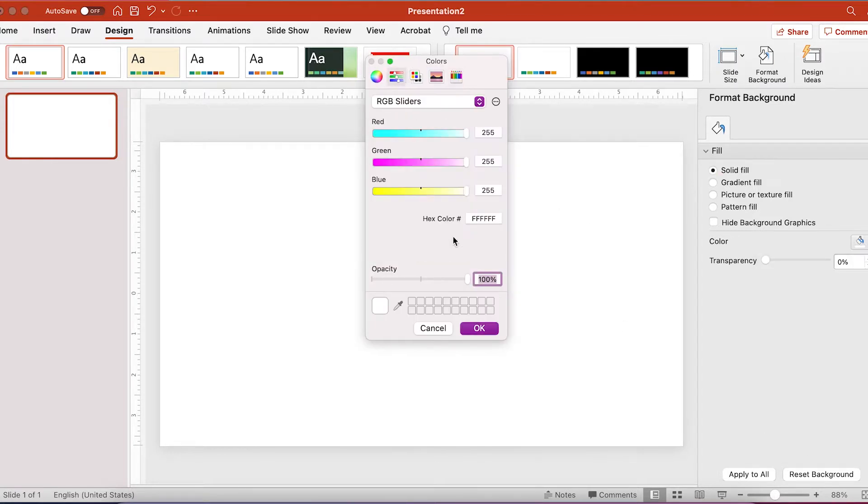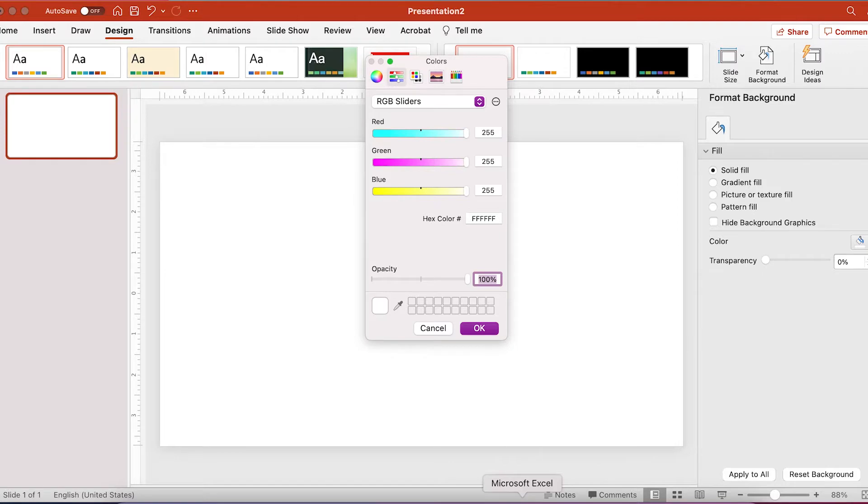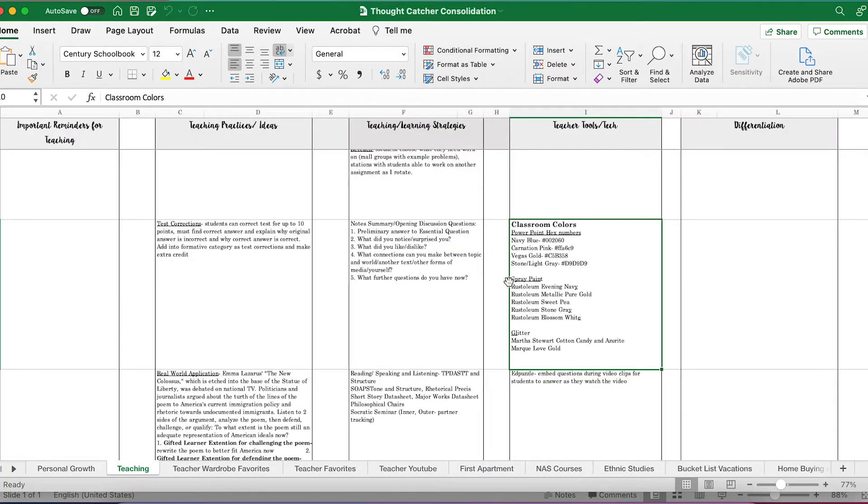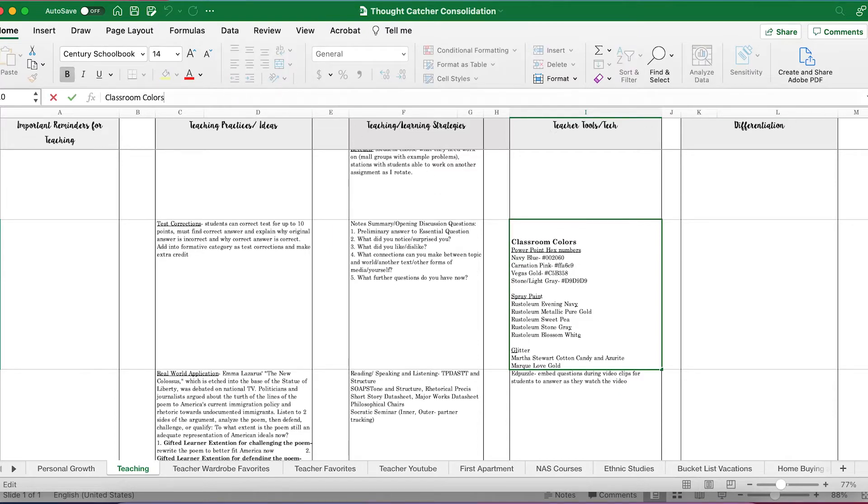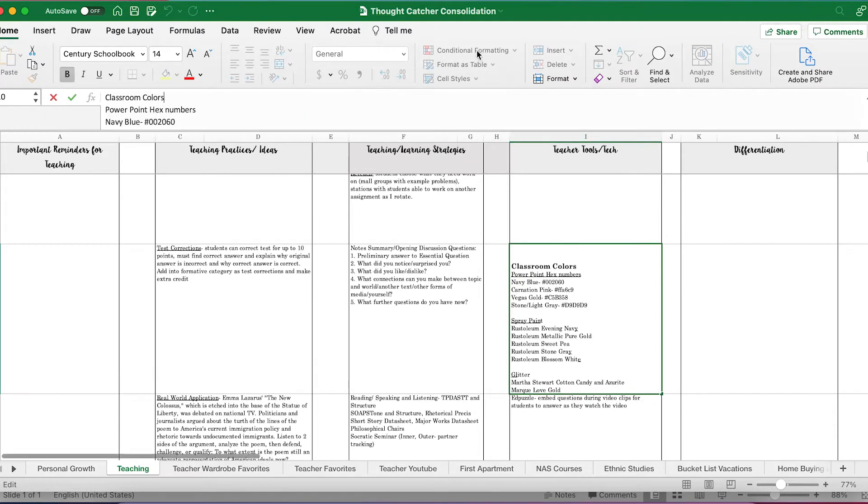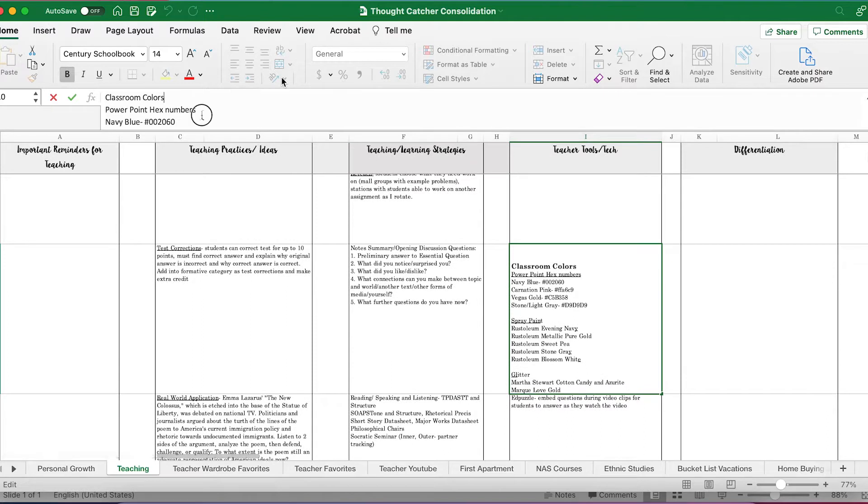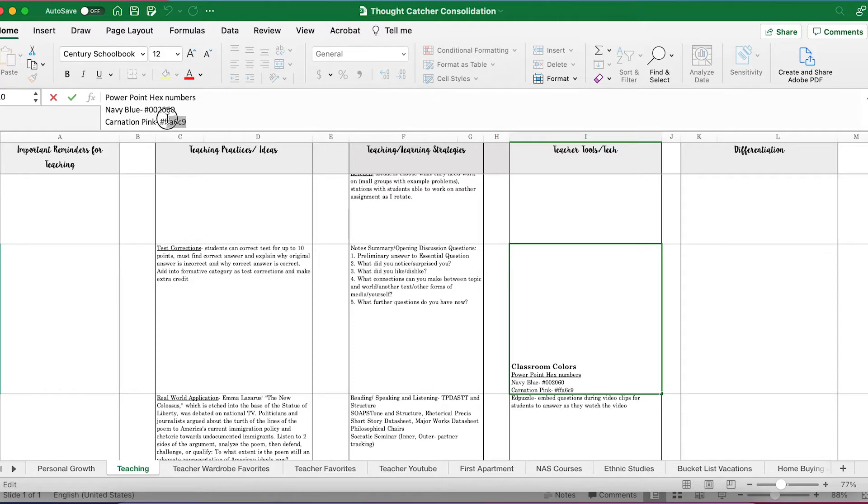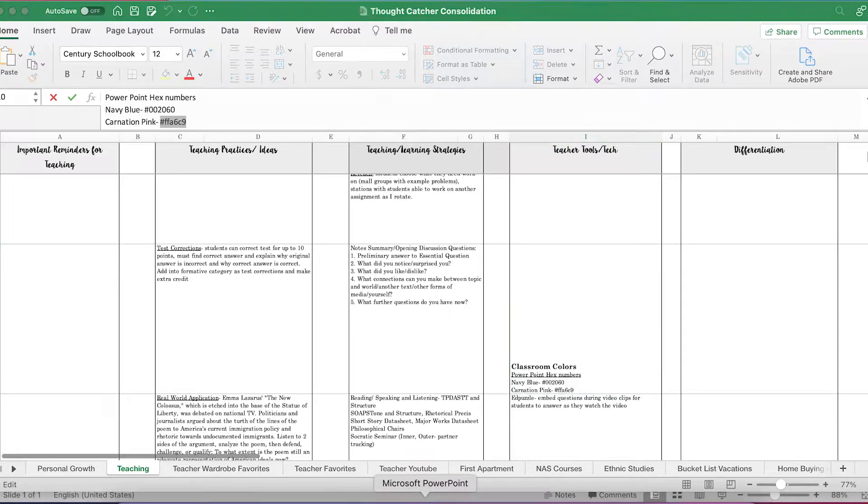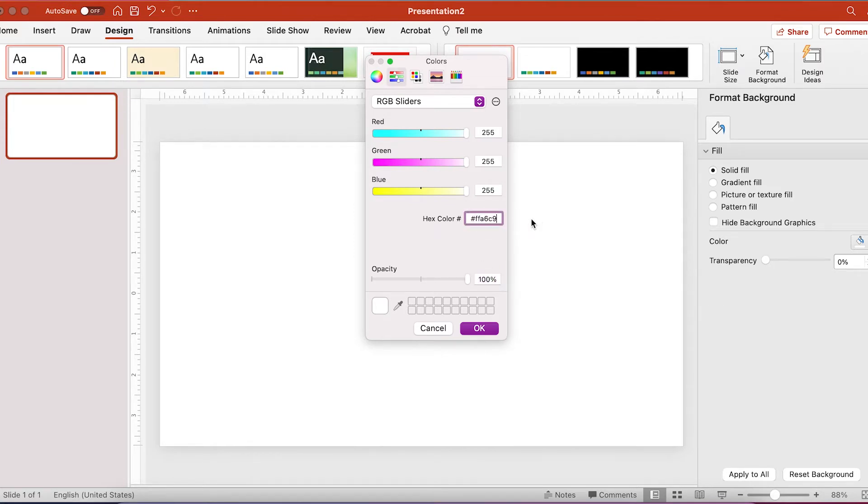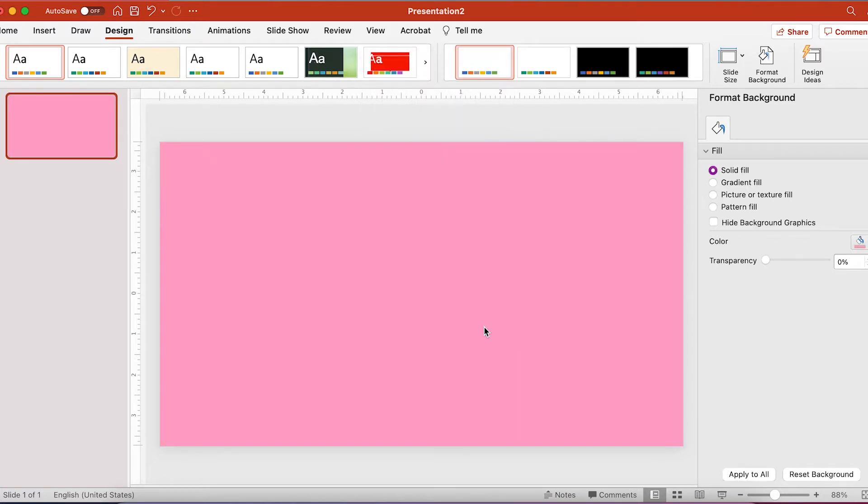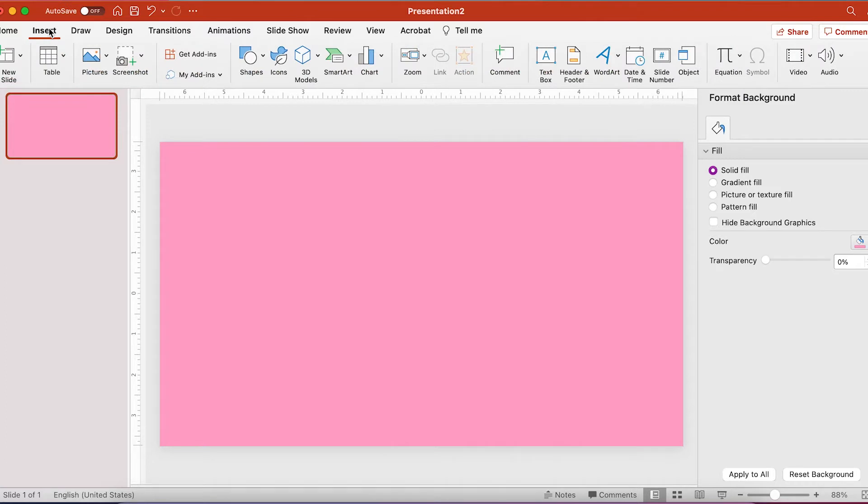Now I use a hex code to get carnation pink and I have all of my hex codes for the colors I like for my classroom saved in an Excel spreadsheet. So I copy and paste the hex code that I like into PowerPoint, click OK, and that is the specific carnation baby pink that I like.